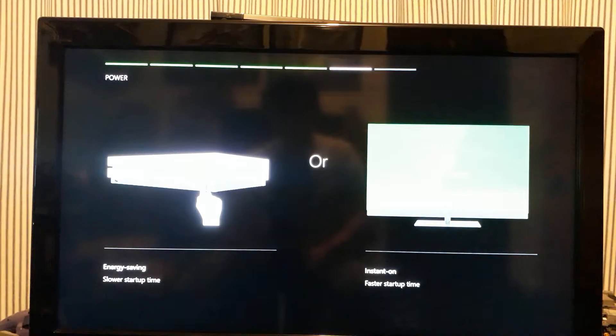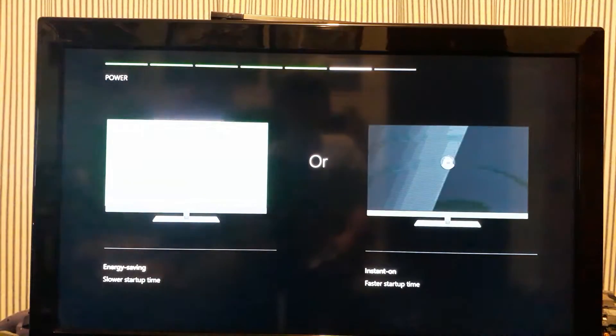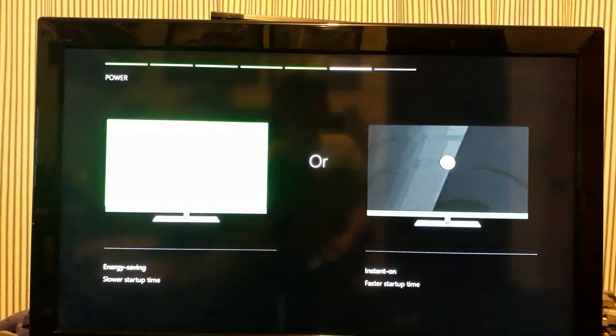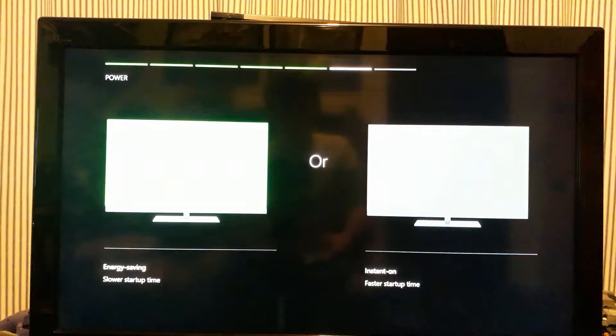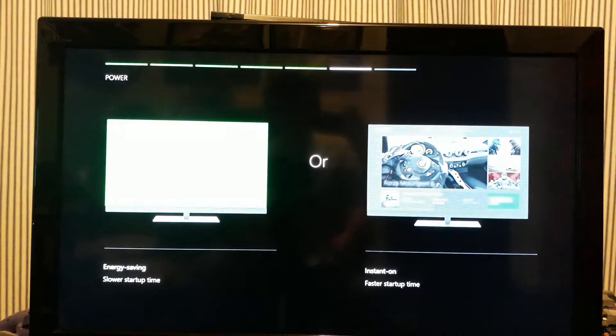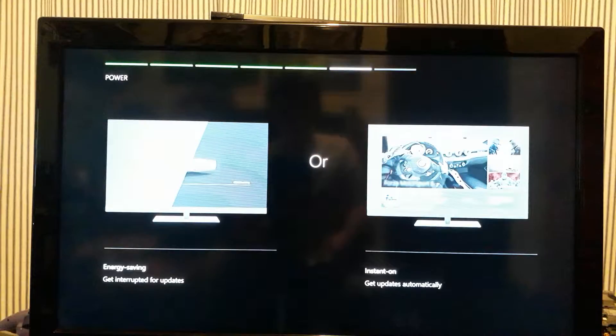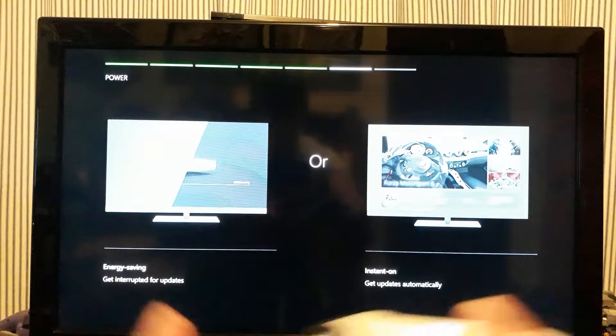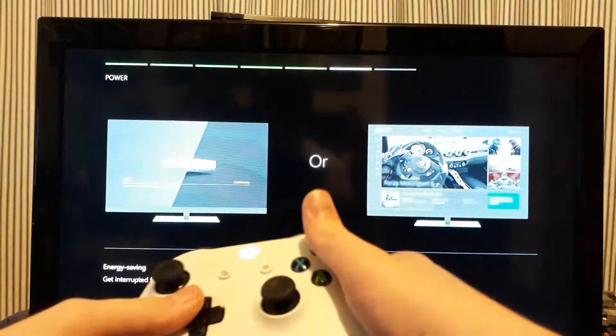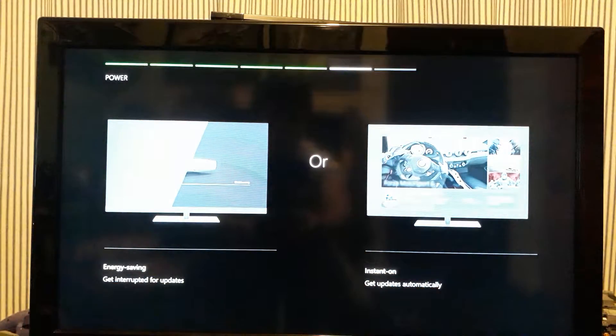Instant on. Yes, instant on. I would prefer instant on. Can I please choose? Oh, it's showing me what options I have. I don't care. Can I please move on?